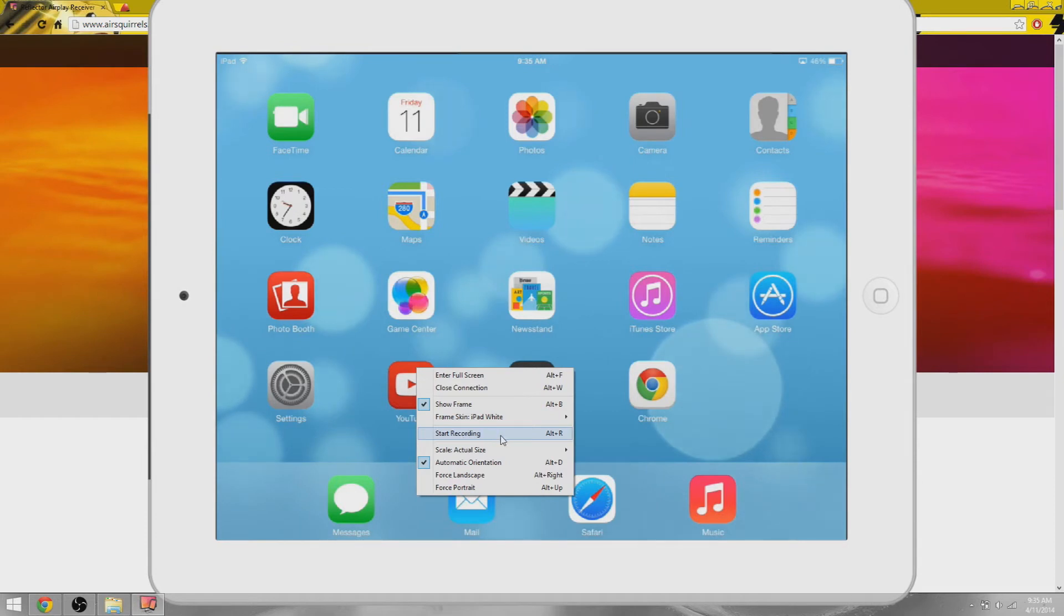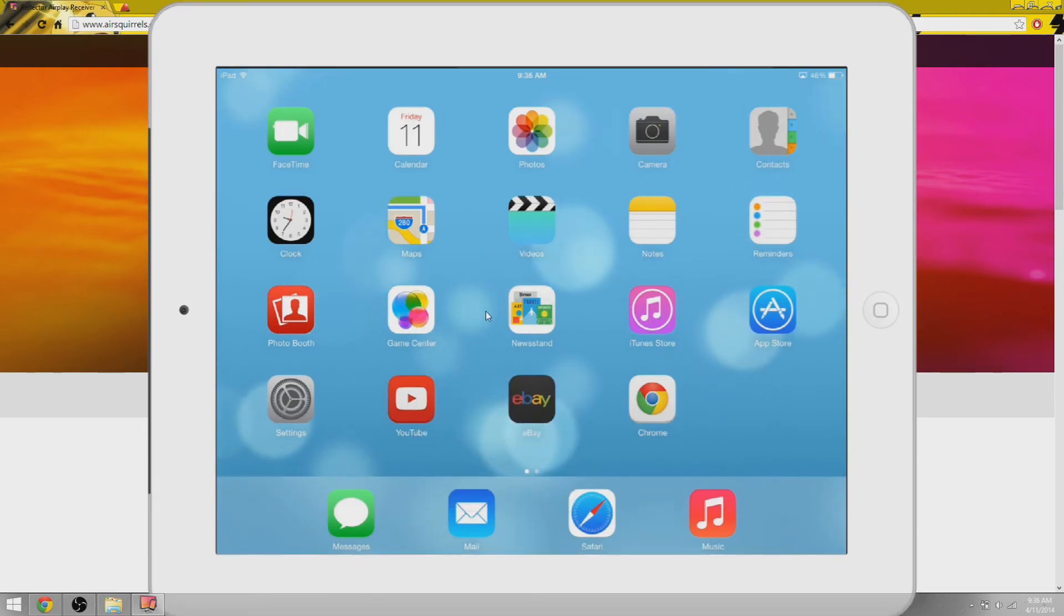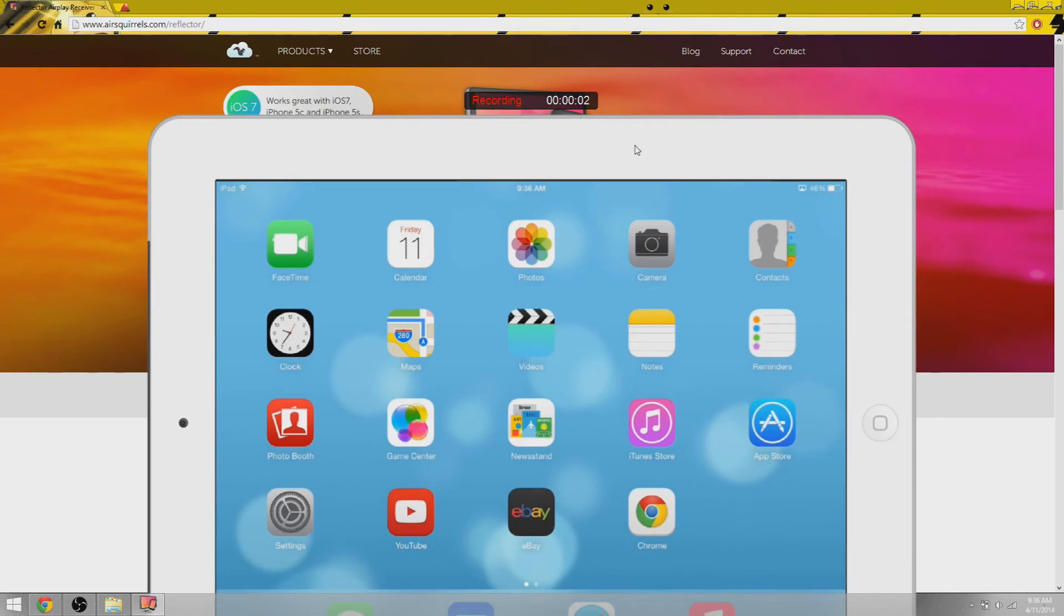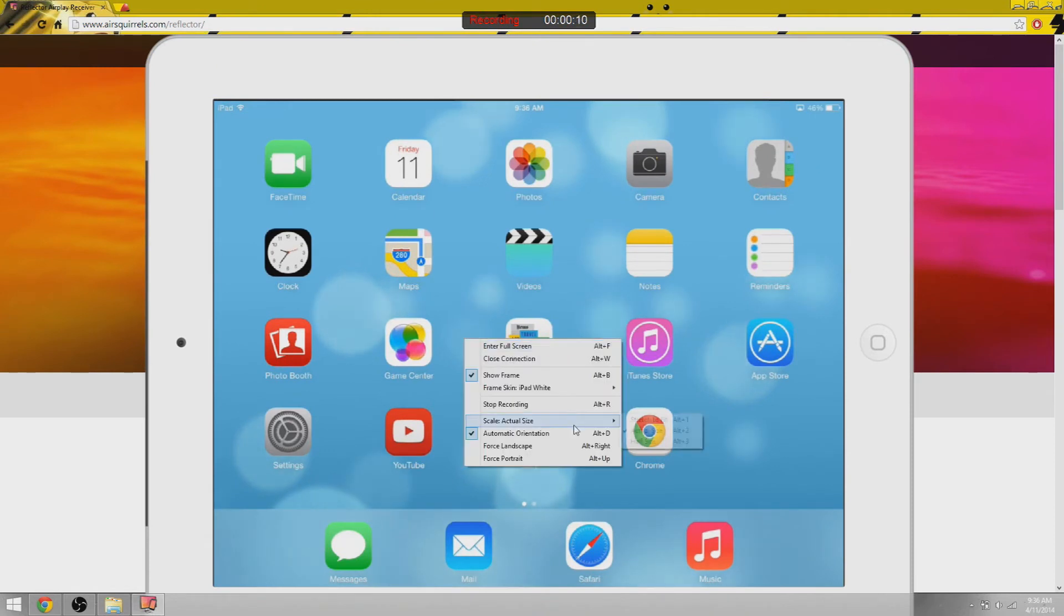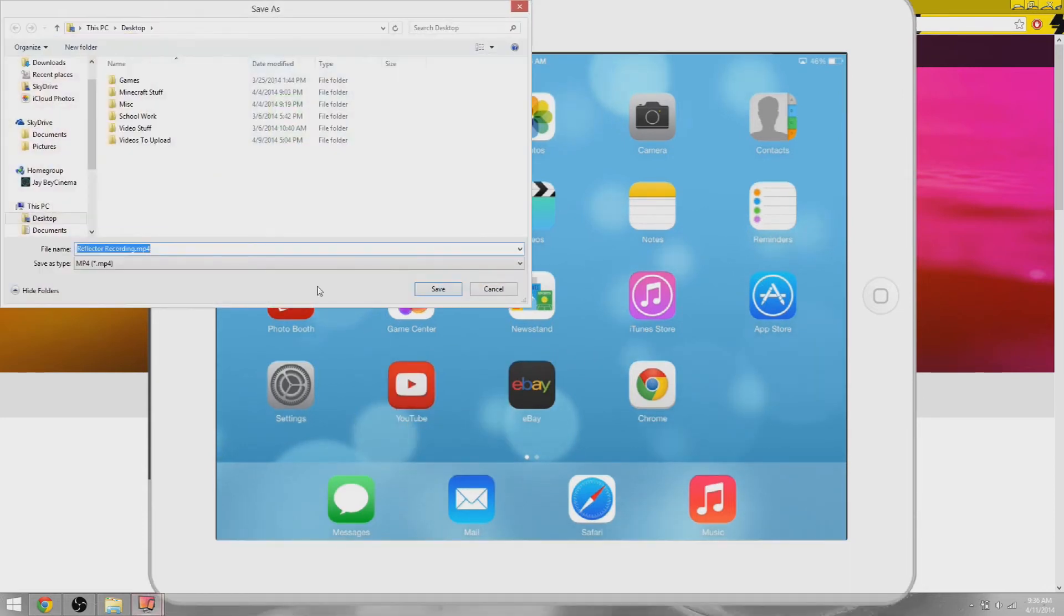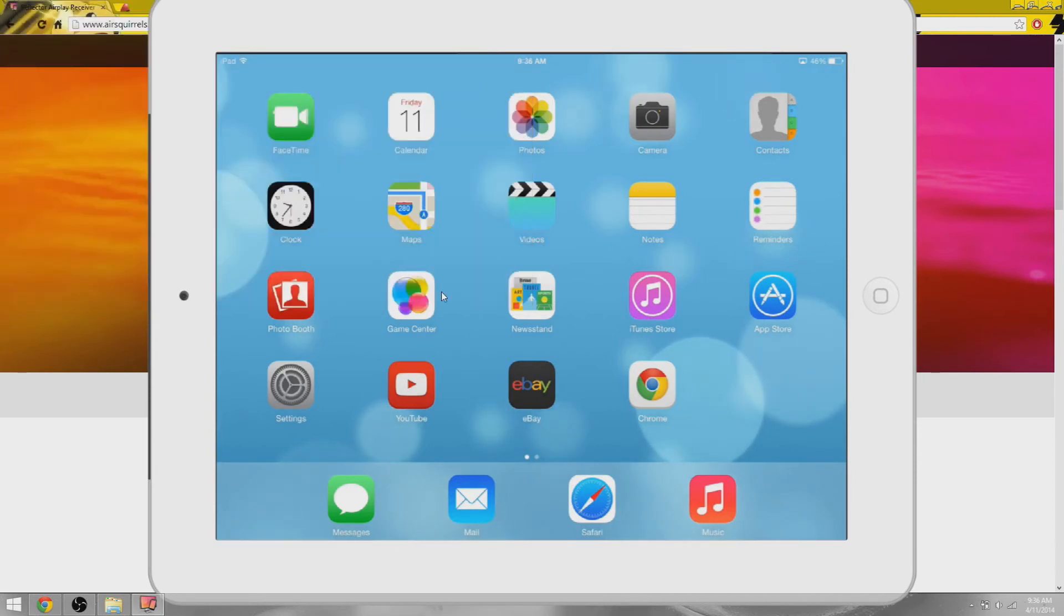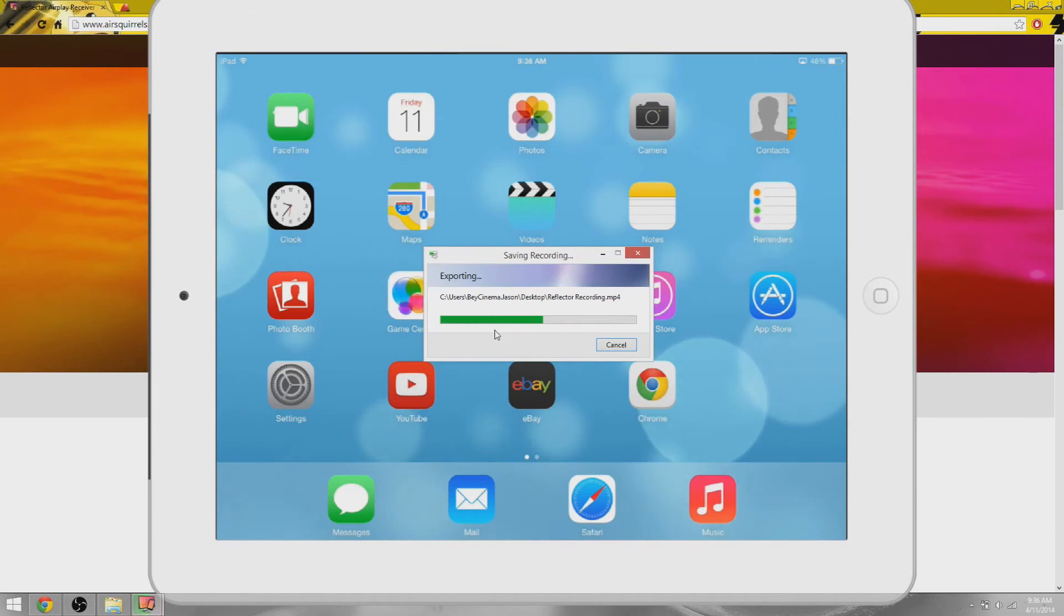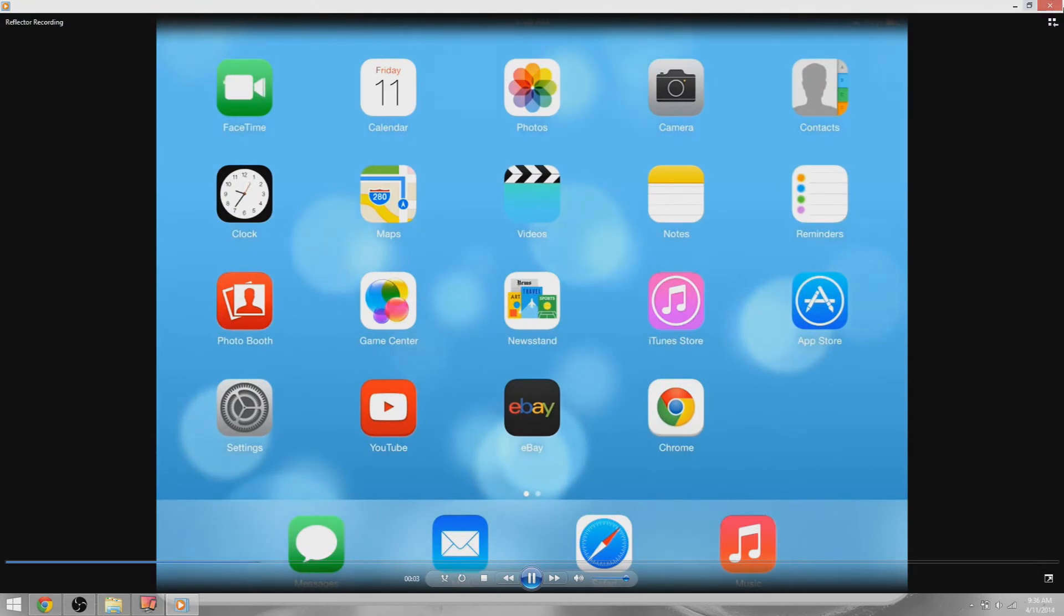Next you have Start Recording. I'm not going to list all the keyboard commands, you guys can see them right there. When you start recording, you can see there on the top it says Recording with how many seconds there are. Once you're done recording you press Stop Recording and it prompts you to save it wherever you like. I'm just going to block this out so you don't see my stuff and put it to desktop, save, and it's exporting. Then it automatically plays for you.